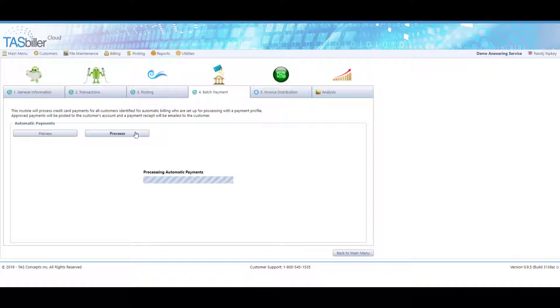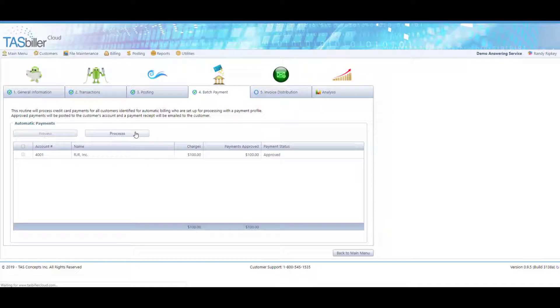Again, TaskBiller Cloud will connect to the gateway, obtain an authorization code. And when it's approved, we're ready to move on to invoice distribution.